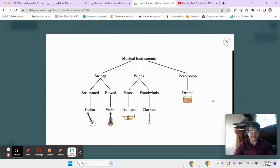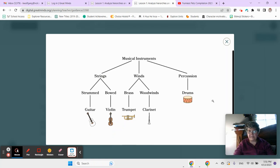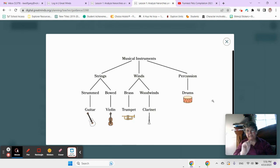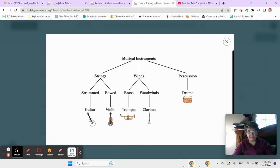All brass instruments are winds. True. Good job. All brass instruments are down here under winds, so they're in the family of the winds.